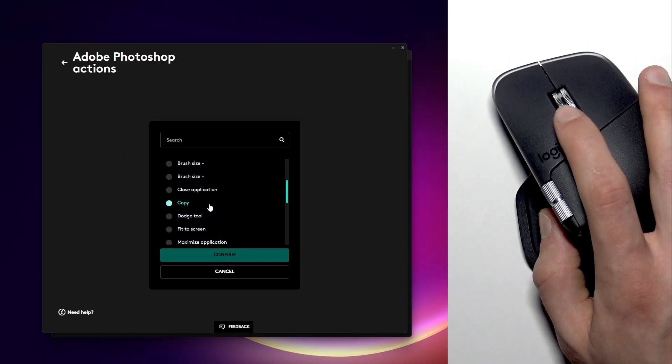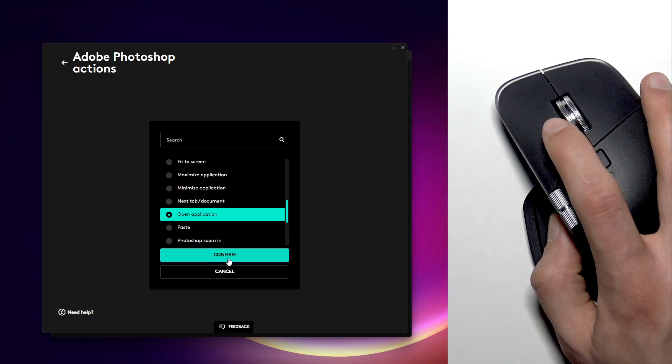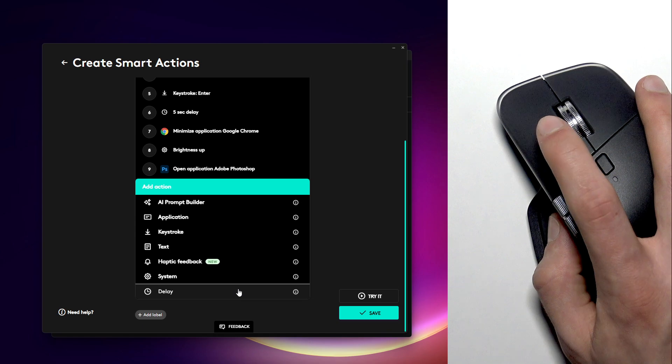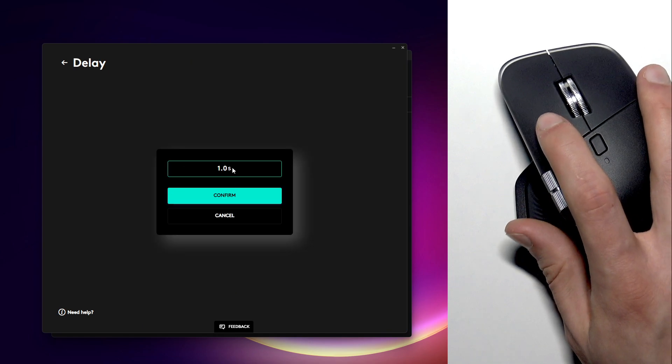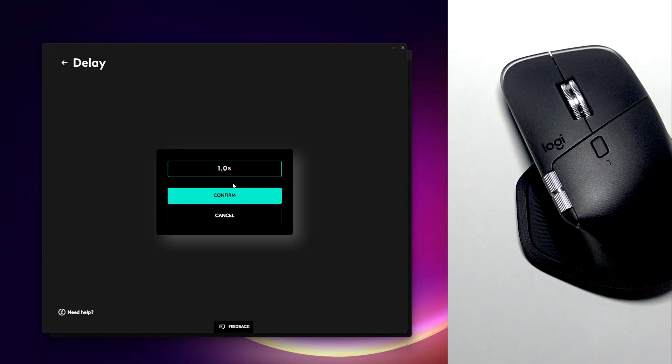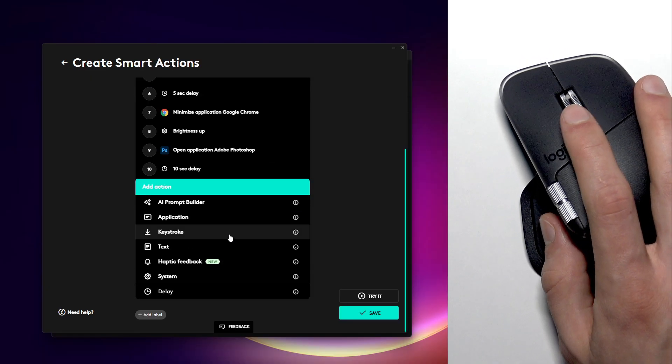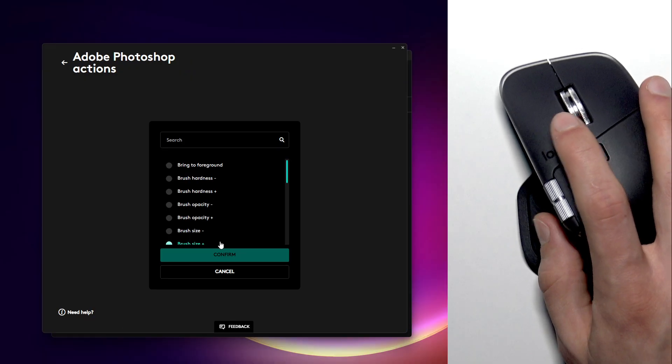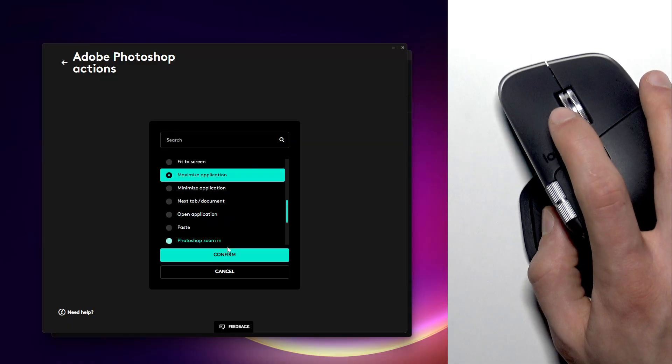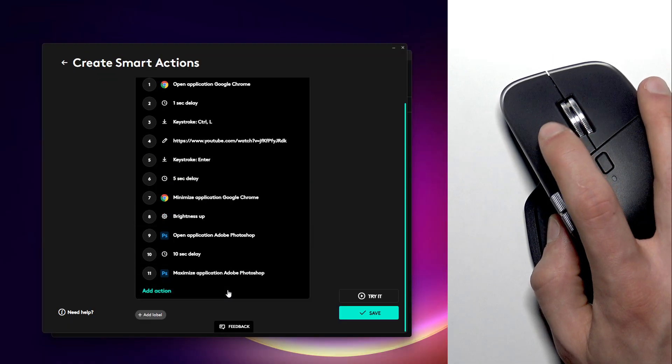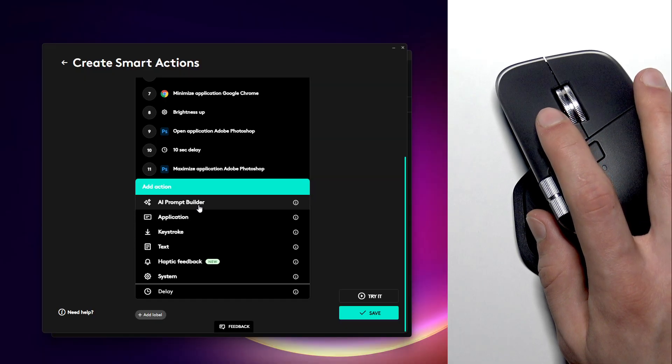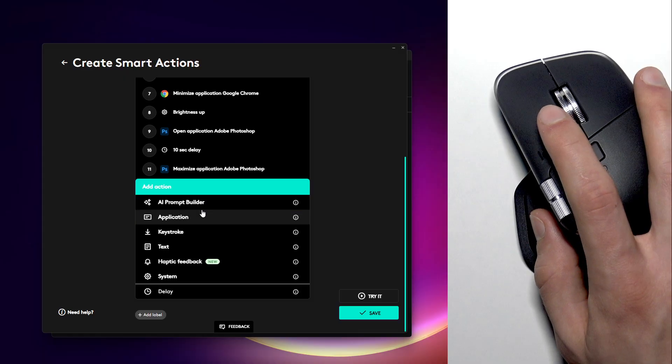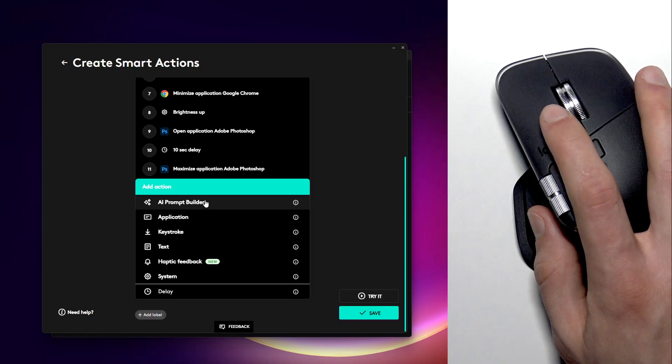Then let's add another action to open the Photoshop, so we want to open the application. We can also give it like a 10 seconds delay so it can load up, and then we'll maximize it like this. Confirm.